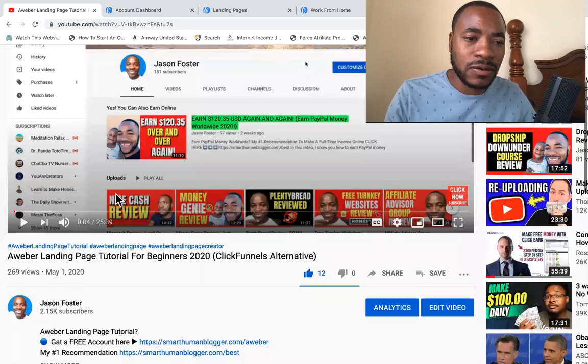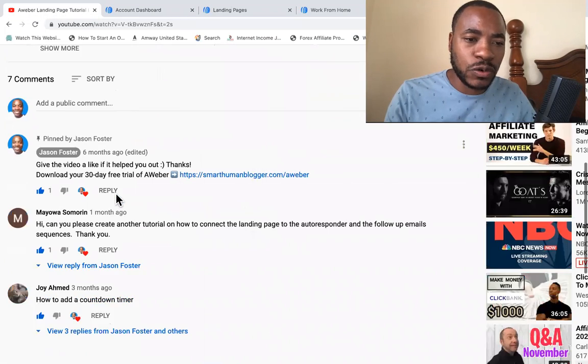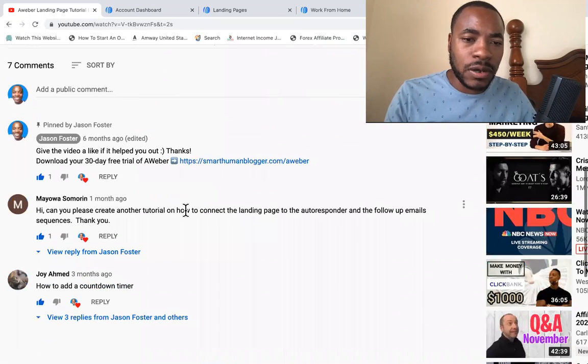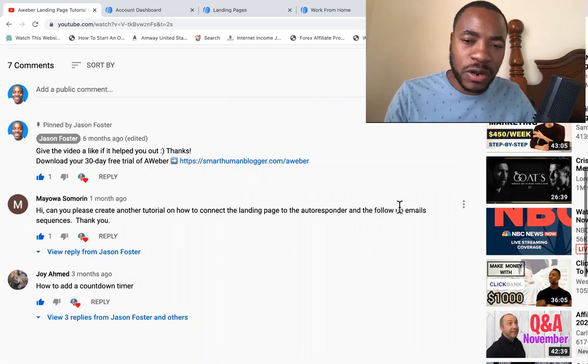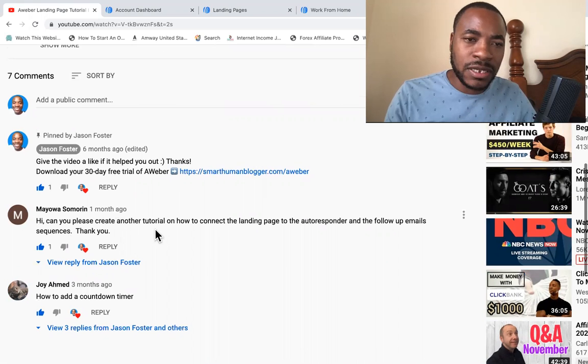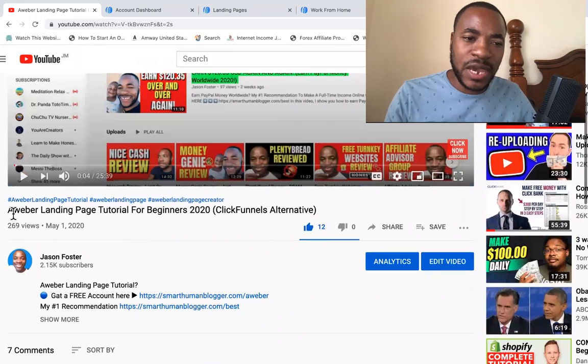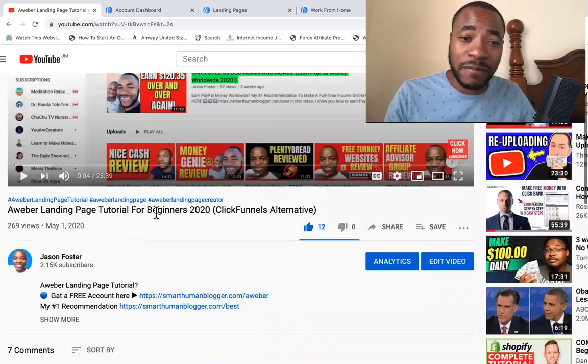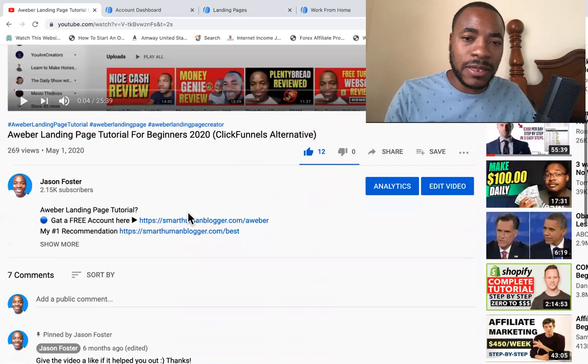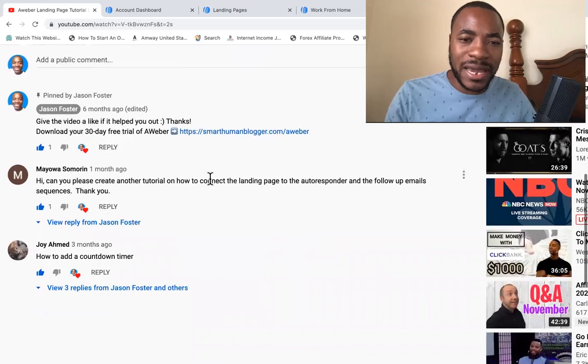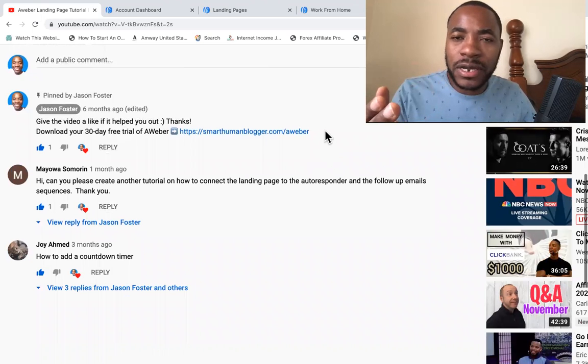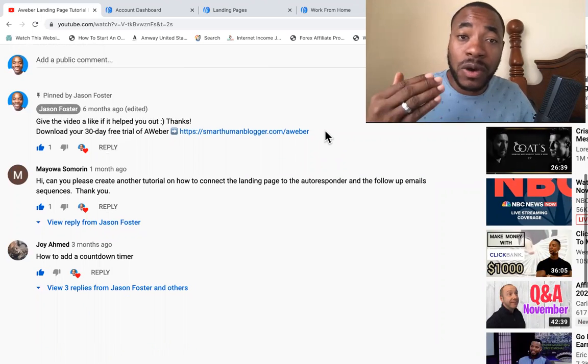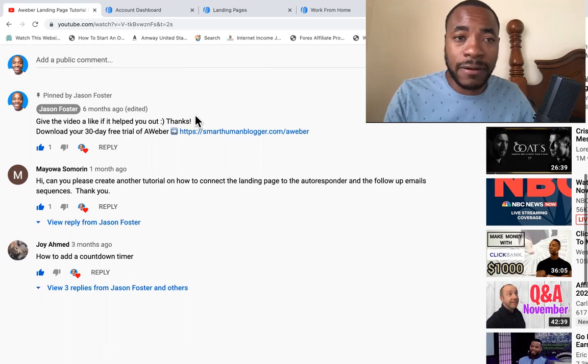The question was about how to connect the landing page to the autoresponder and the follow-up email sequences. I did a previous AWeber landing page tutorial for beginners already, and this person really wanted to learn how to connect the landing page to the autoresponder. So maybe you're looking for that information as well. I'm going to show you how to do that right now.